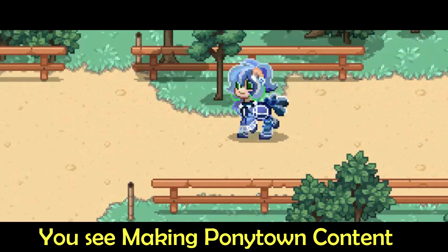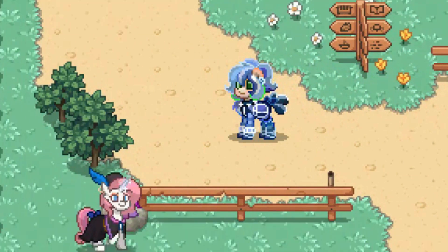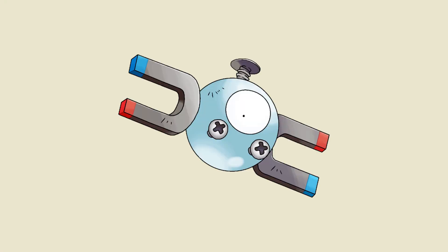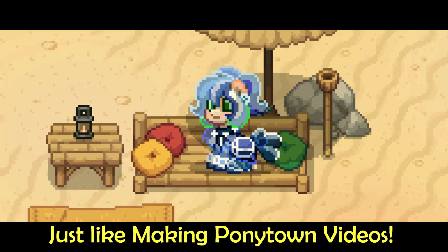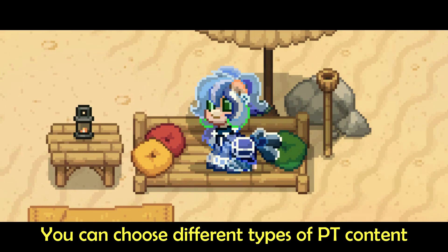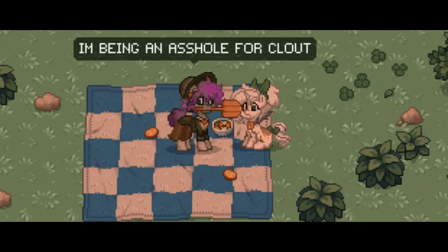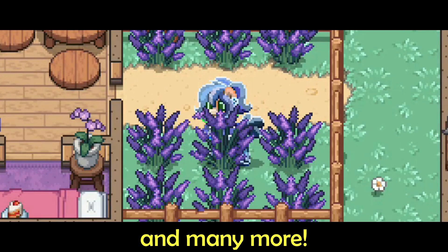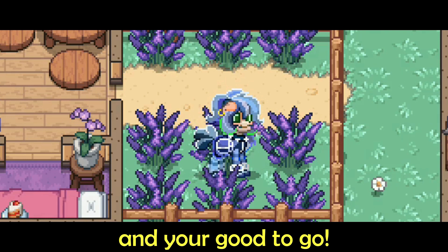Making Pony Town content isn't just making Pony Town content. Think of it as picking a Pokémon. Each Pokémon has types that are used for different scenarios, just like making Pony Town videos. You can choose different types of Pony Town content like building, skin design, funny edited videos, animation, and many more. Just know what you're good at and what you enjoy, and you're good to go.